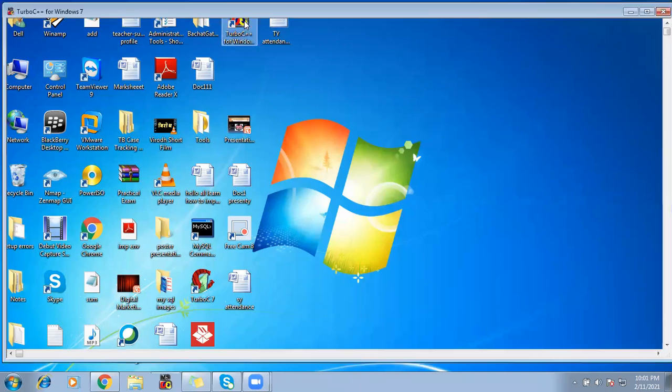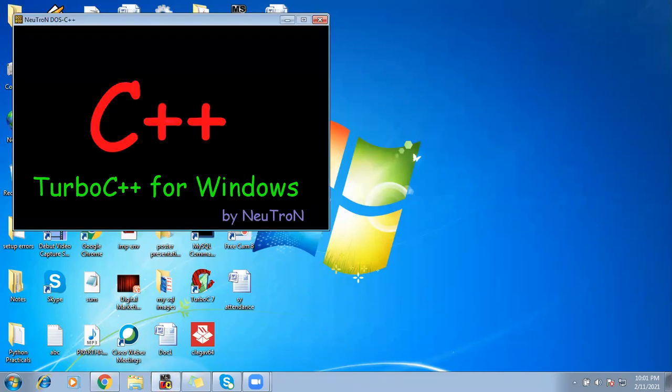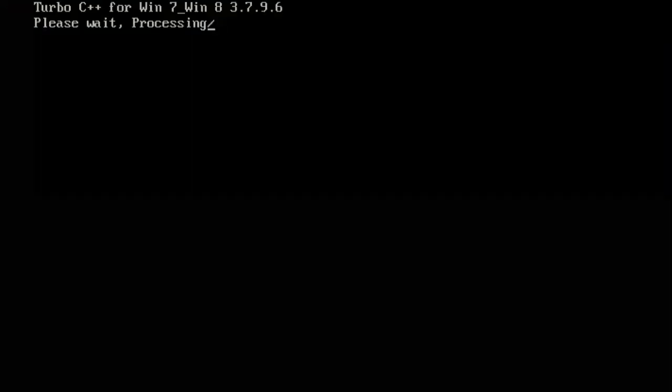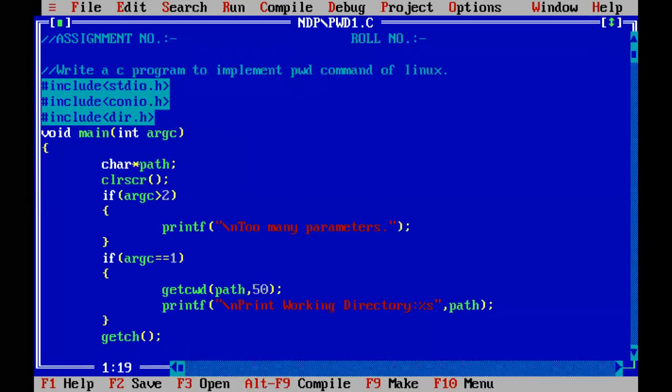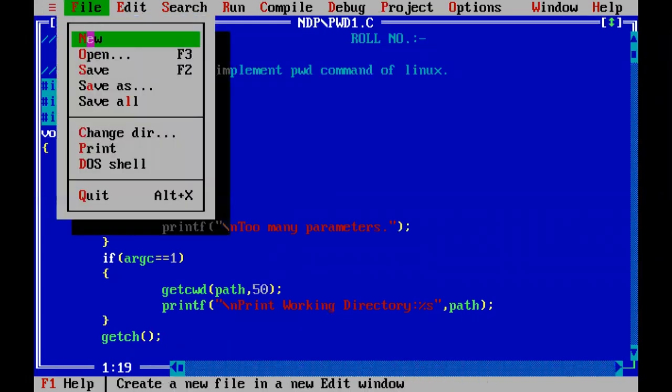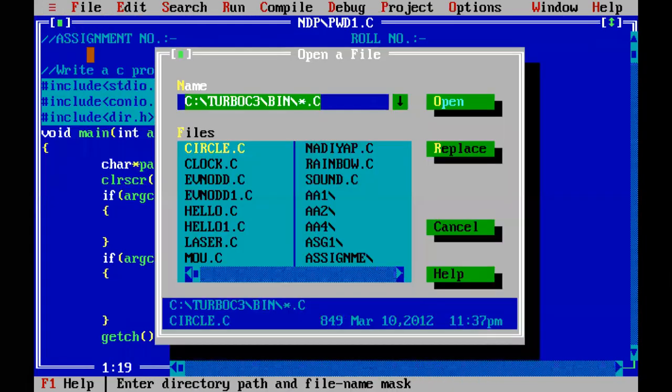Let us get started with our next practical assignment, which is going to be implementing the rename command of DOS.